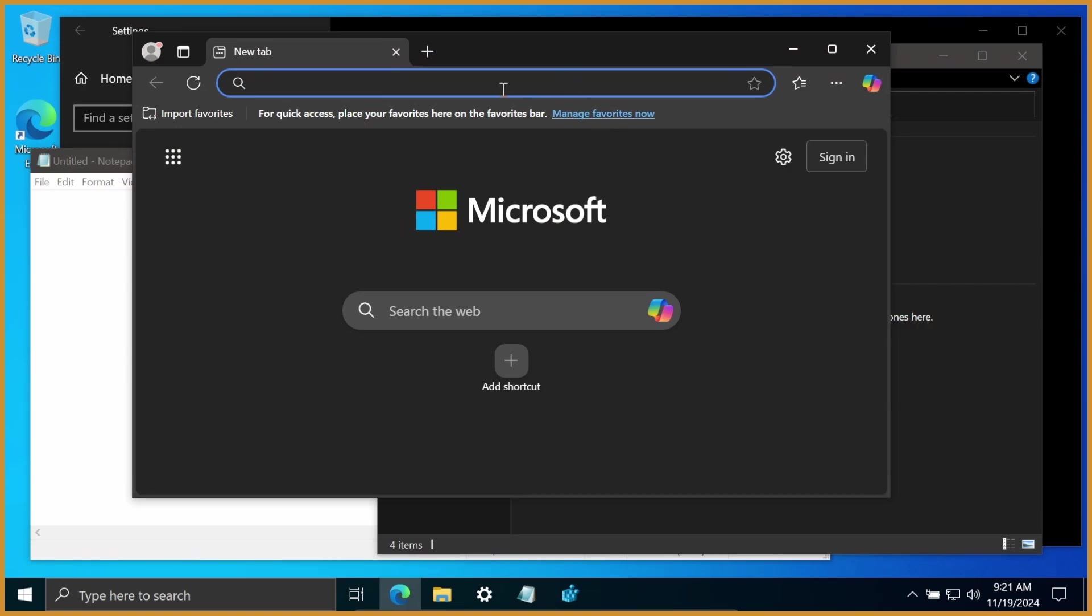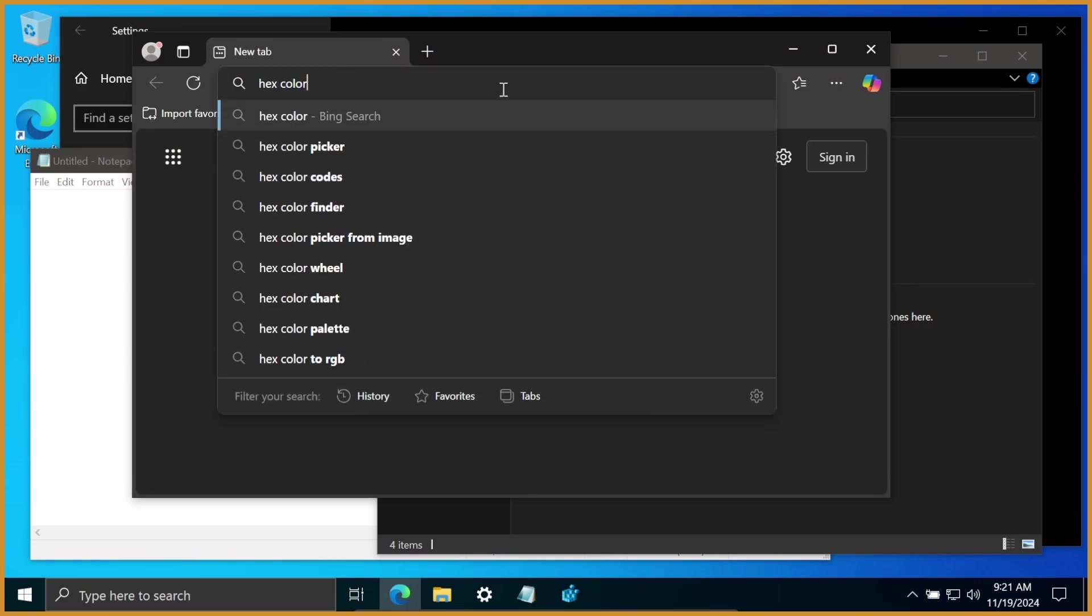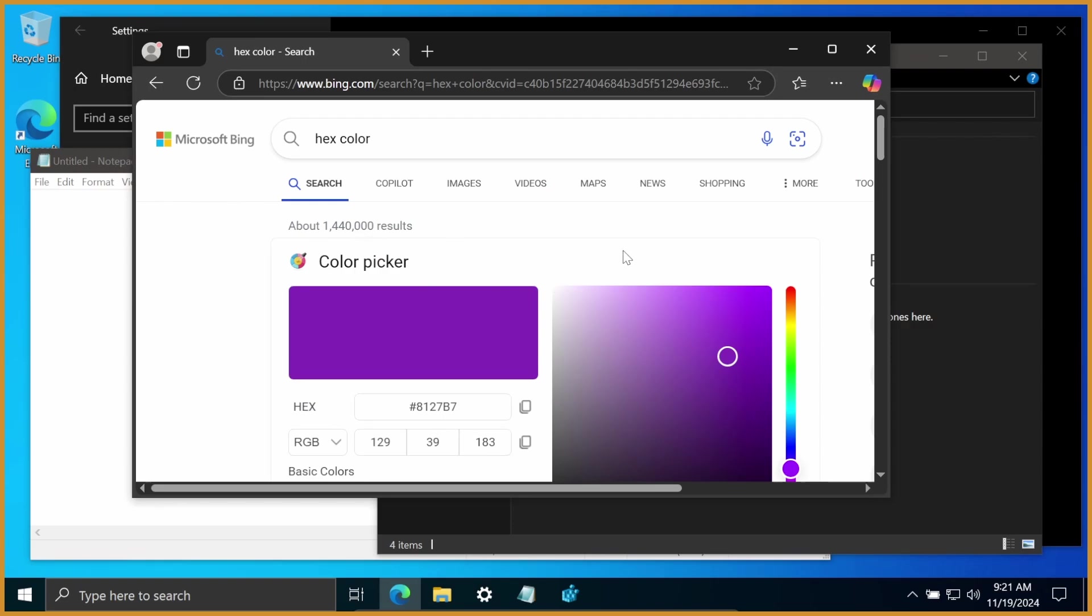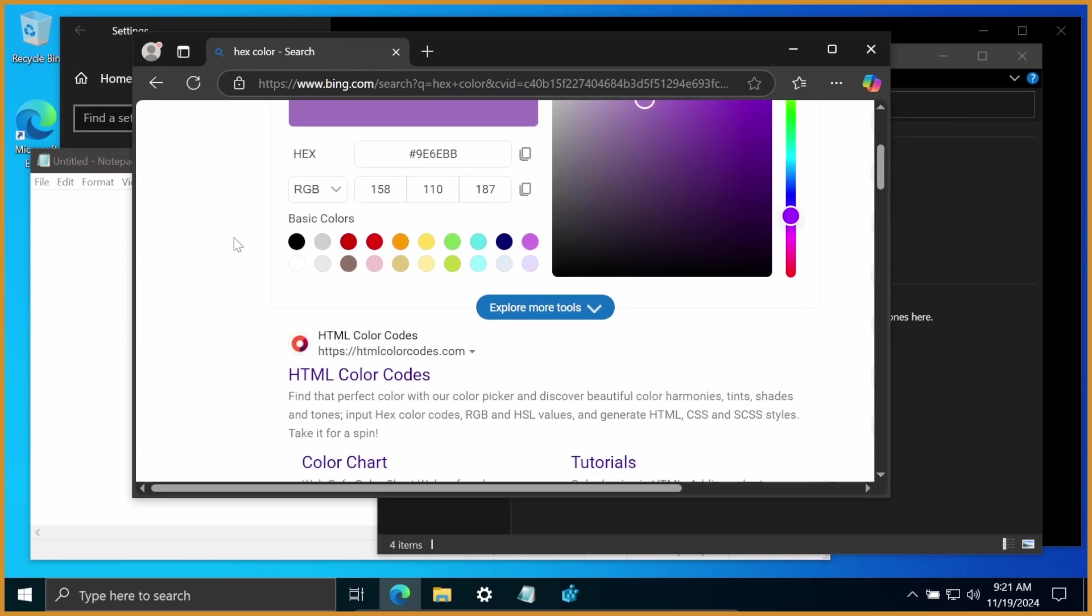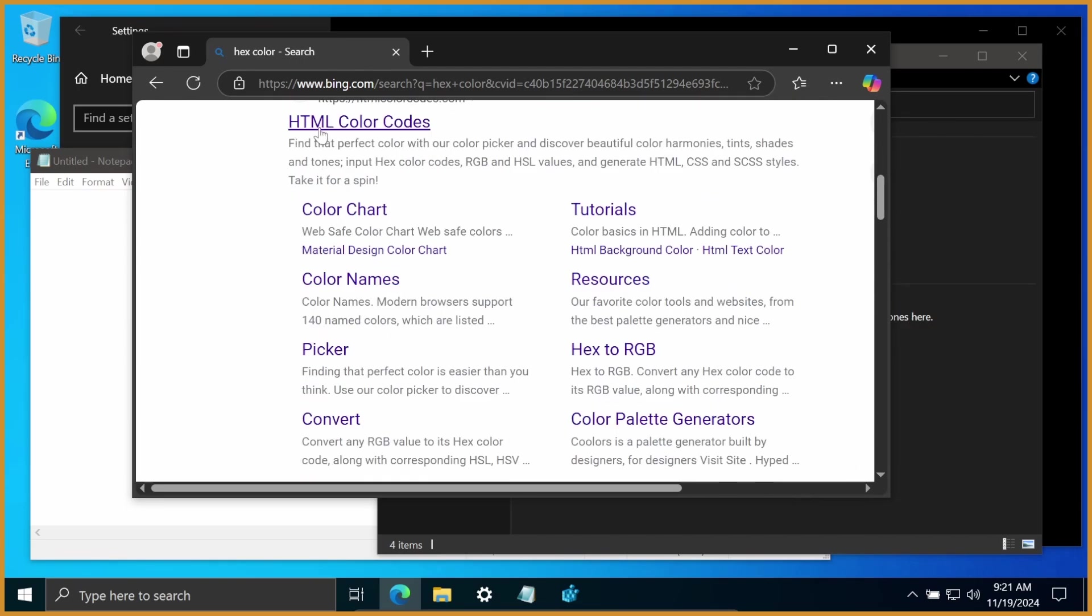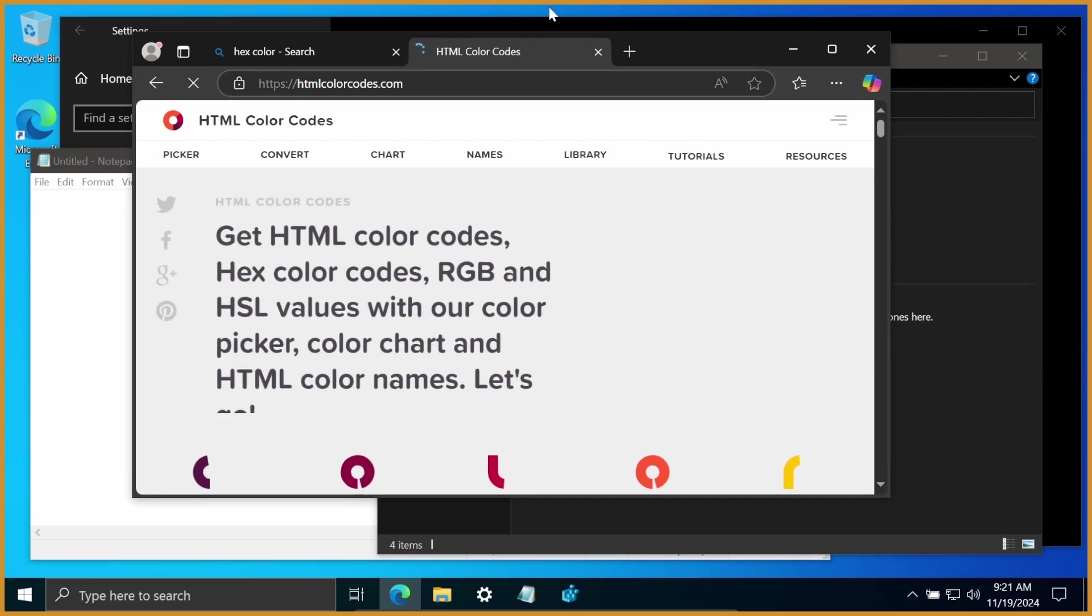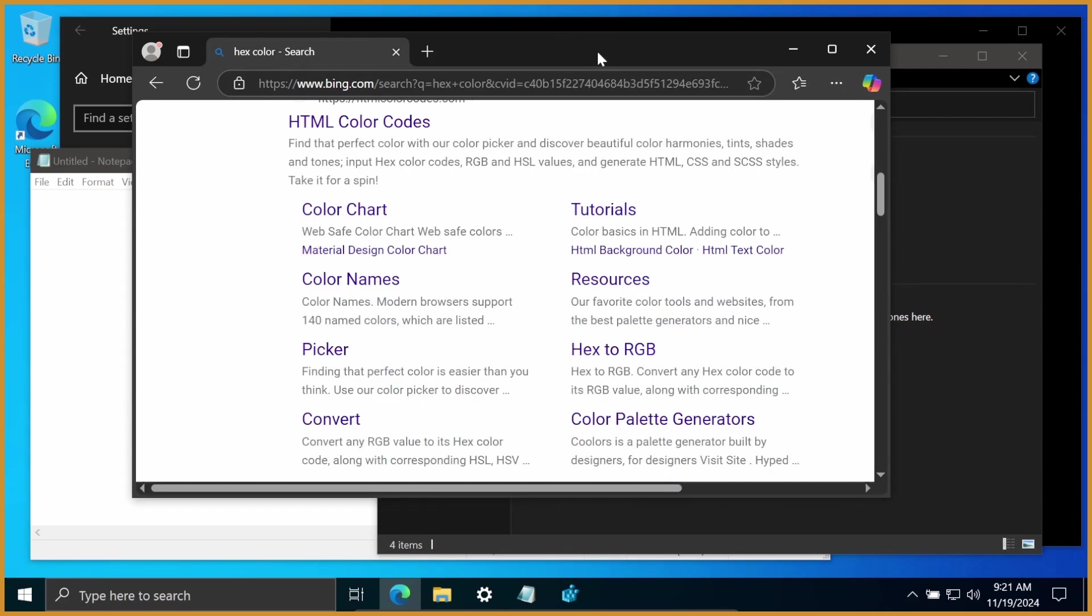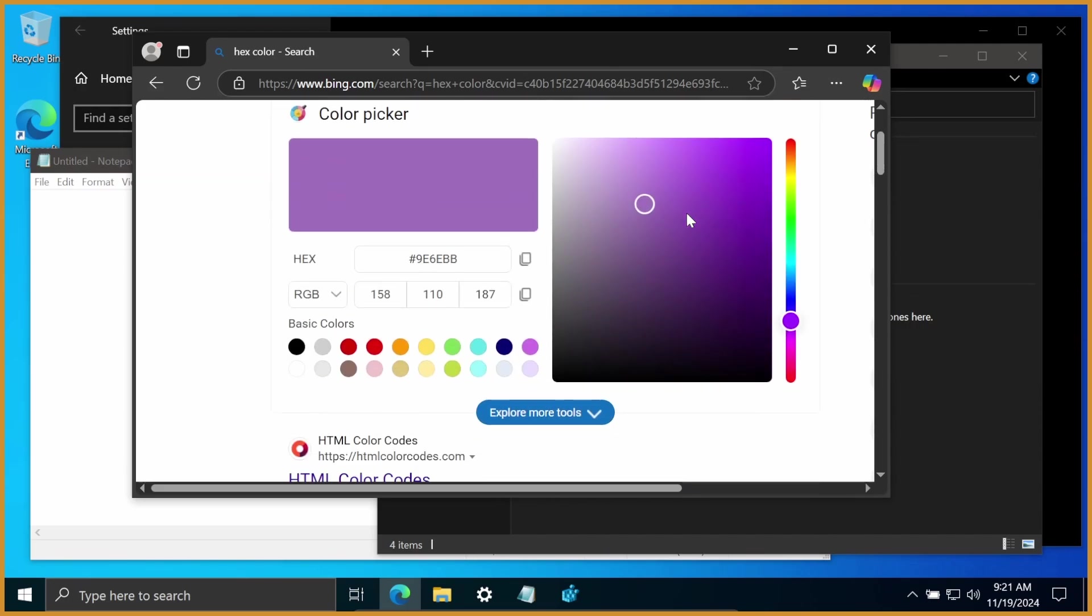So what you want to do here is type in hex color, and if you're on Bing, and I think Google Chrome has this as well, there's a color picker here, and you can play around with that. Just in case you're using a different browser or something, there's a lot of other websites like HTML color codes here, where you can do basically the same thing. Drag it around, look for that hashtag value. But I'm just going to use the Bing one because it's right here.